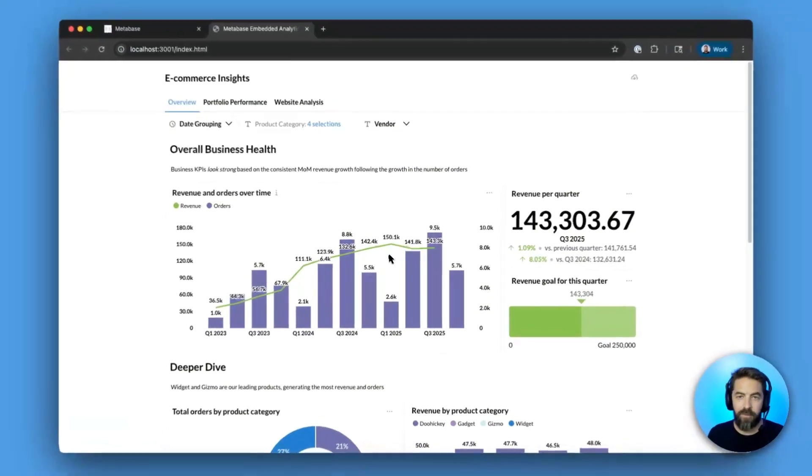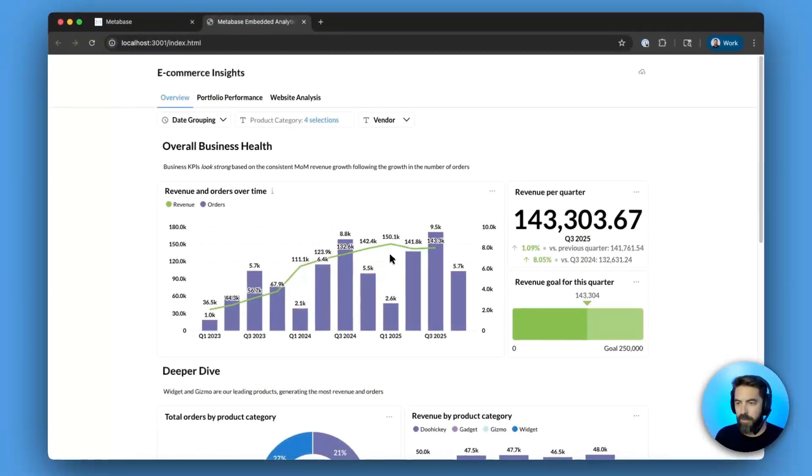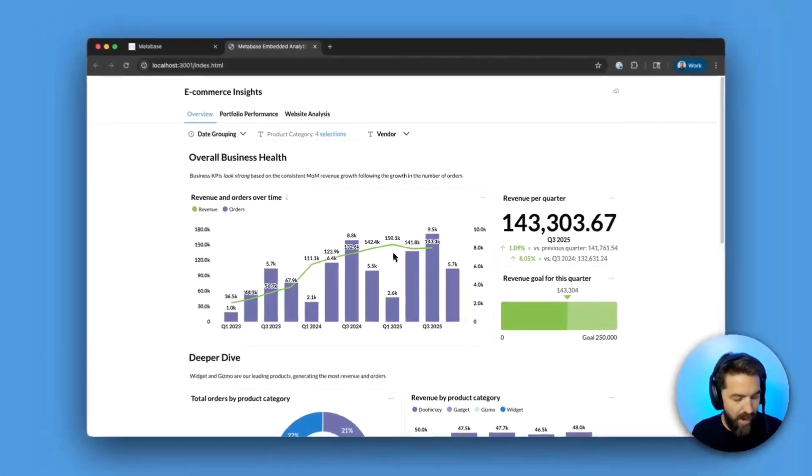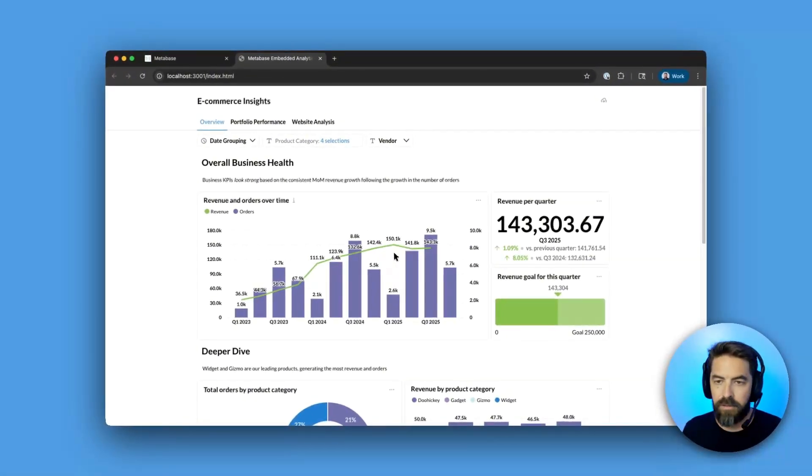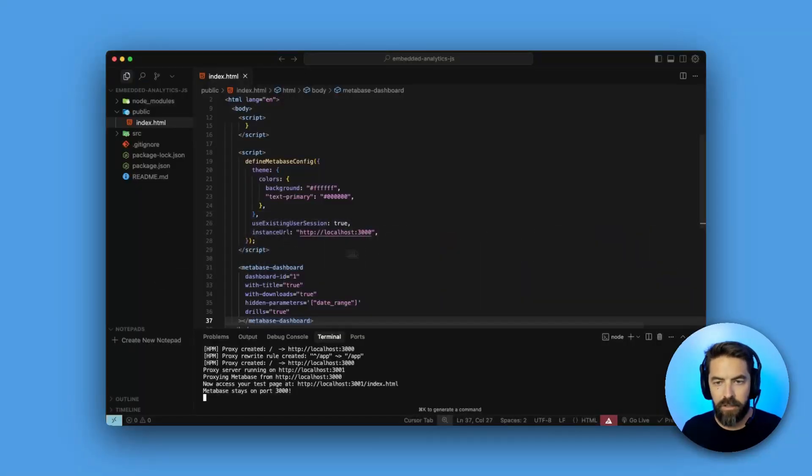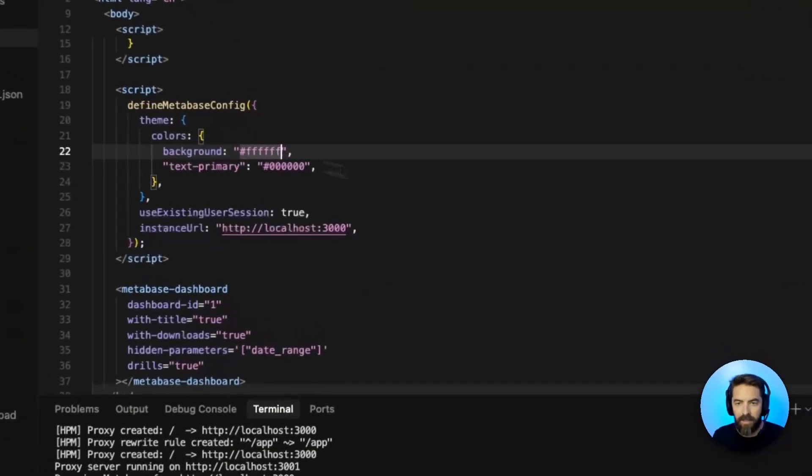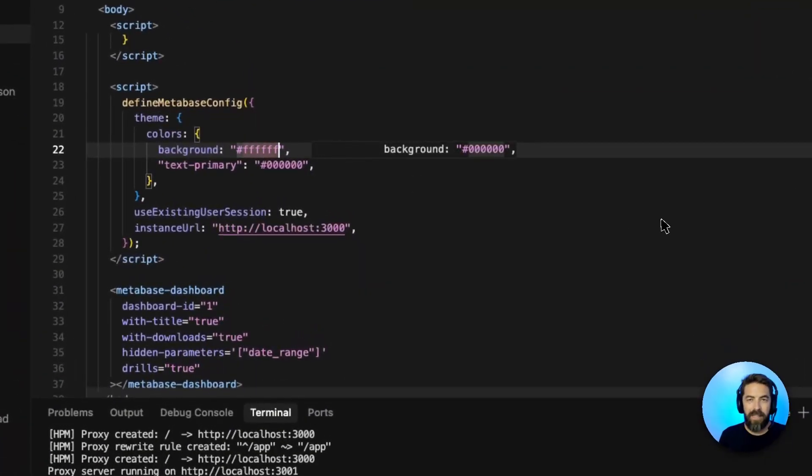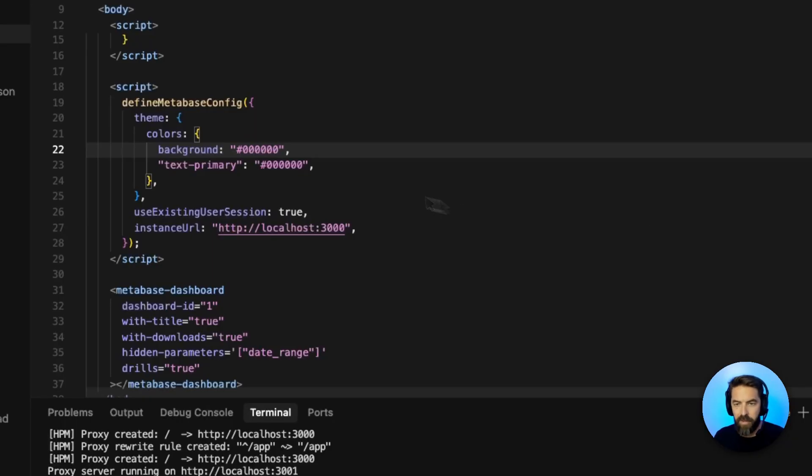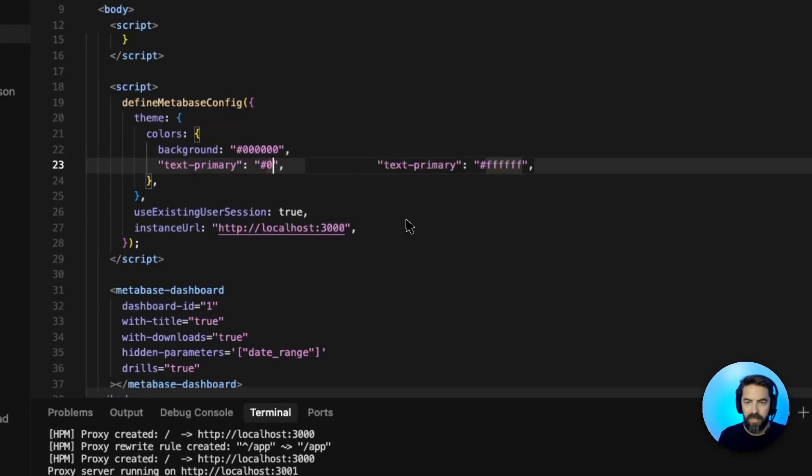You can see we have our dashboard embedded, but maybe we want to actually update this, so we can modify the code. So let's jump back in to cursor, and this is probably the easiest to see, so we'll change the background here. Let's update the background, and we'll update the text.